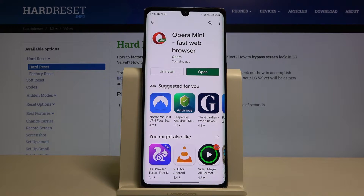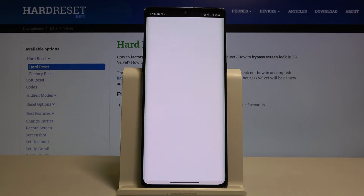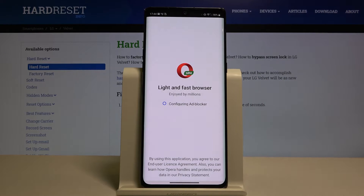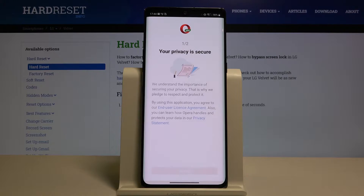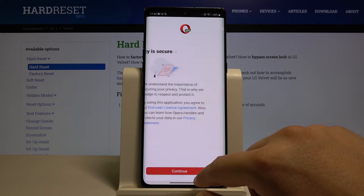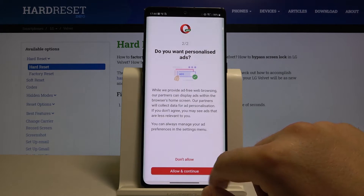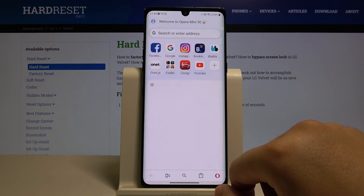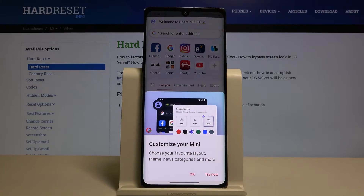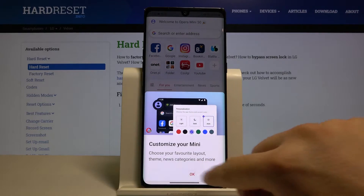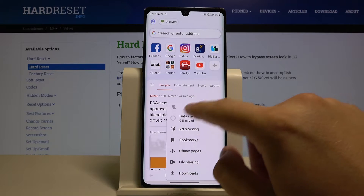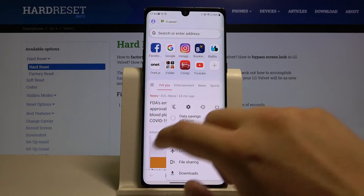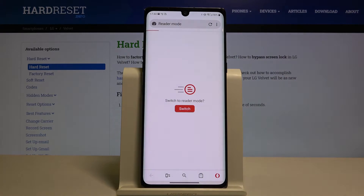When you finish downloading, you have to open it, then click here to continue, then continue again, and right now we have to tap on the Opera icon and make sure that the ad blocking is enabled.